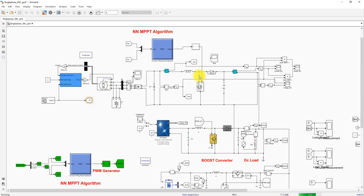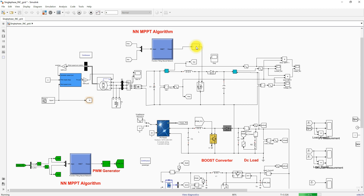This boost converter is used to extract the maximum power from the wind energy conversion system, and it is controlled by means of Neural Network MPPT. The neural network MPPT receives two inputs: the rectifier voltage and the rectifier current. Based on those, it generates a duty cycle, which is processed via the PWM generator. The PWM generator produces a switching pulse to control this MOSFET, in order to extract maximum power from this wind energy system.